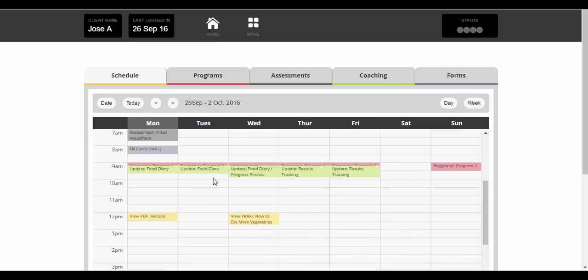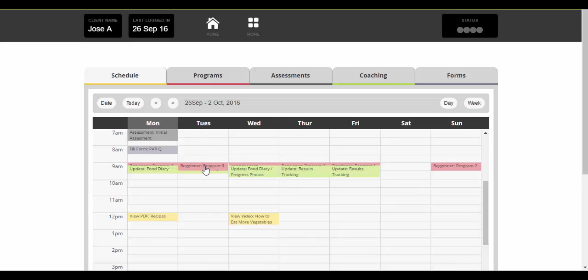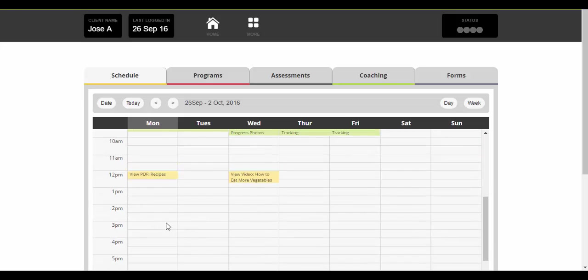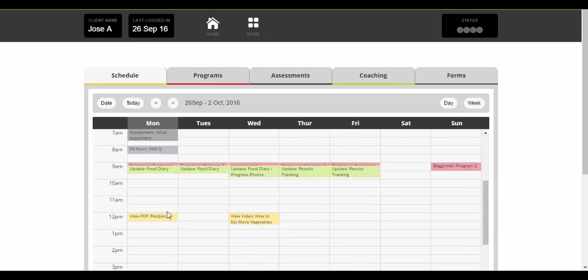Exactly the same for every other day in the week. So once they've filled in their forms and done their assessment they don't need to do that anymore. We've got beginner program three, update food diary. So that's Tuesday what they've got to do, then Wednesday. Each day they just log in, go to that day's activities and they'll see exactly what they have to do and at what time they should do it. And they can do it very, very easily.